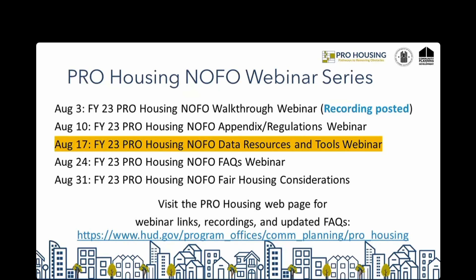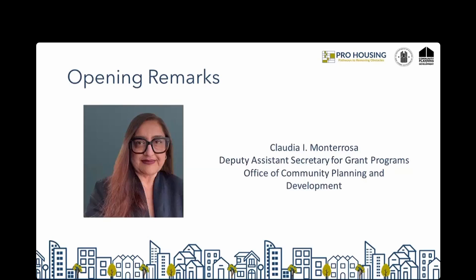I would like to introduce our guest speaker for the afternoon. Claudia Montarosa serves as the Deputy Assistant Secretary, or DAS, for Grant Programs in HUD's Office of Community Planning and Development. As DAS, she oversees affordable housing and community development programs, including the Community Development Block Grant Program, the Home Investment Partnerships Program, Housing Trust Funds, and CDBG Disaster Recovery Funds, in addition to department-wide energy and environmental policy. DAS Montarosa brings decades of nonprofit and public sector experience, incorporating social justice, grassroots organizing, and equity to her work at HUD.